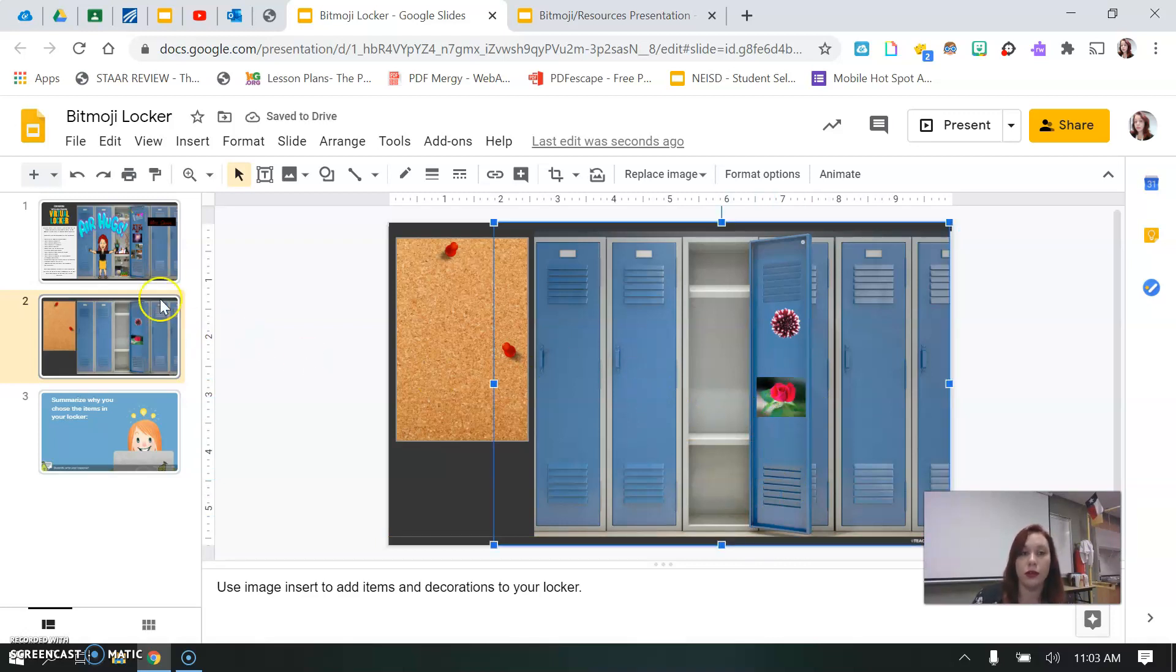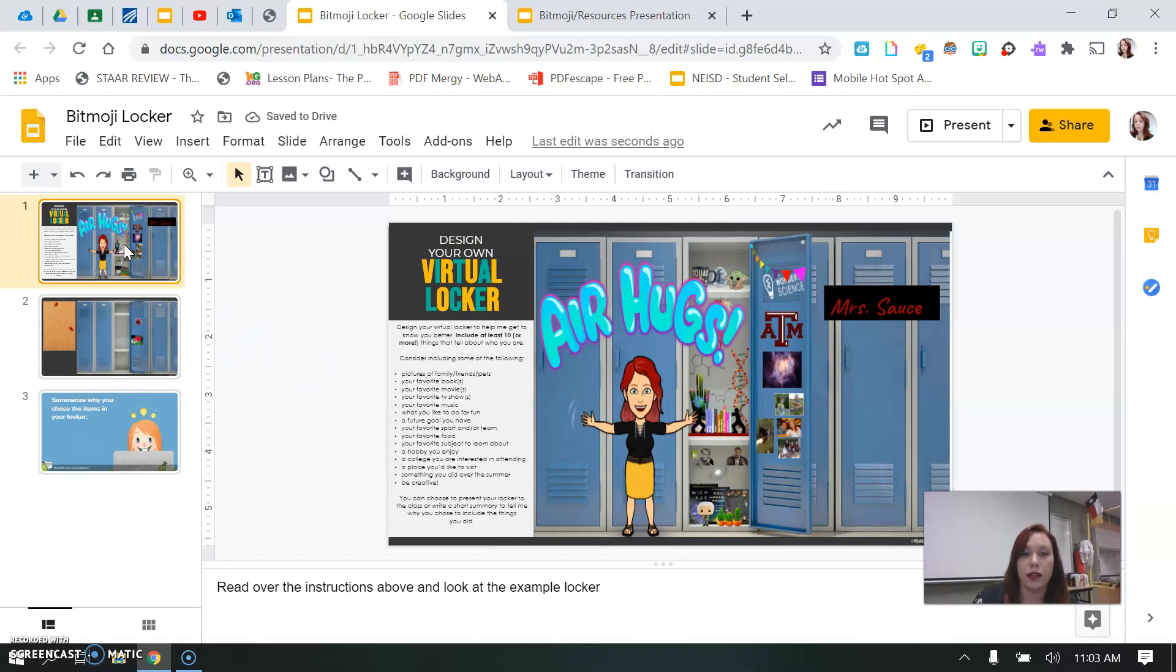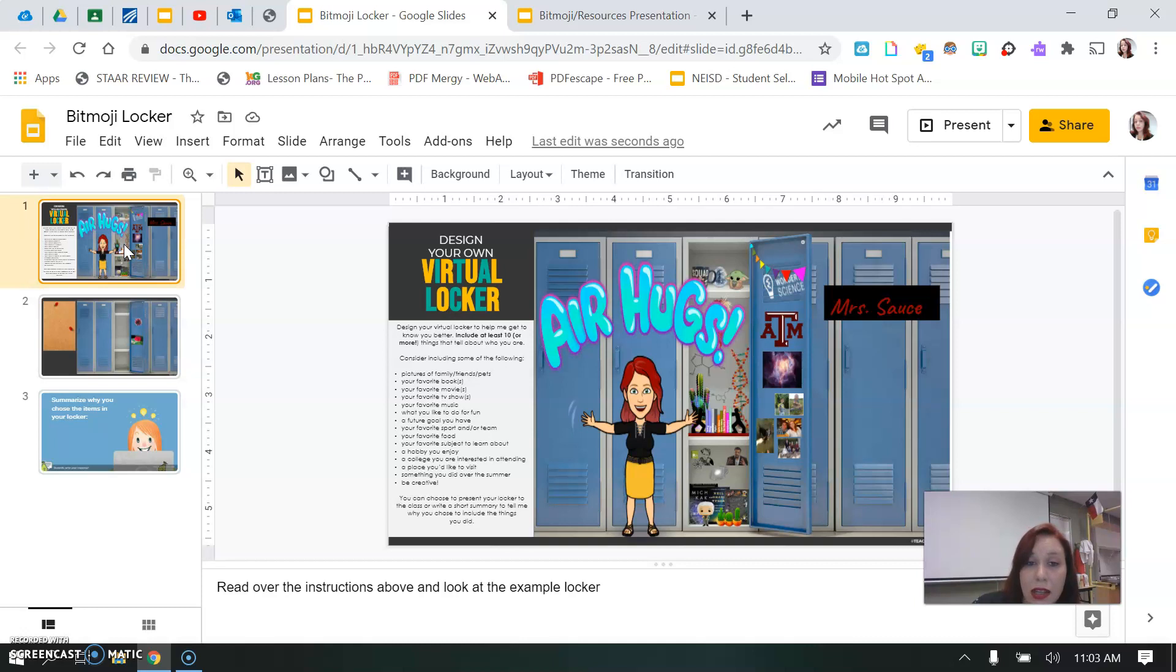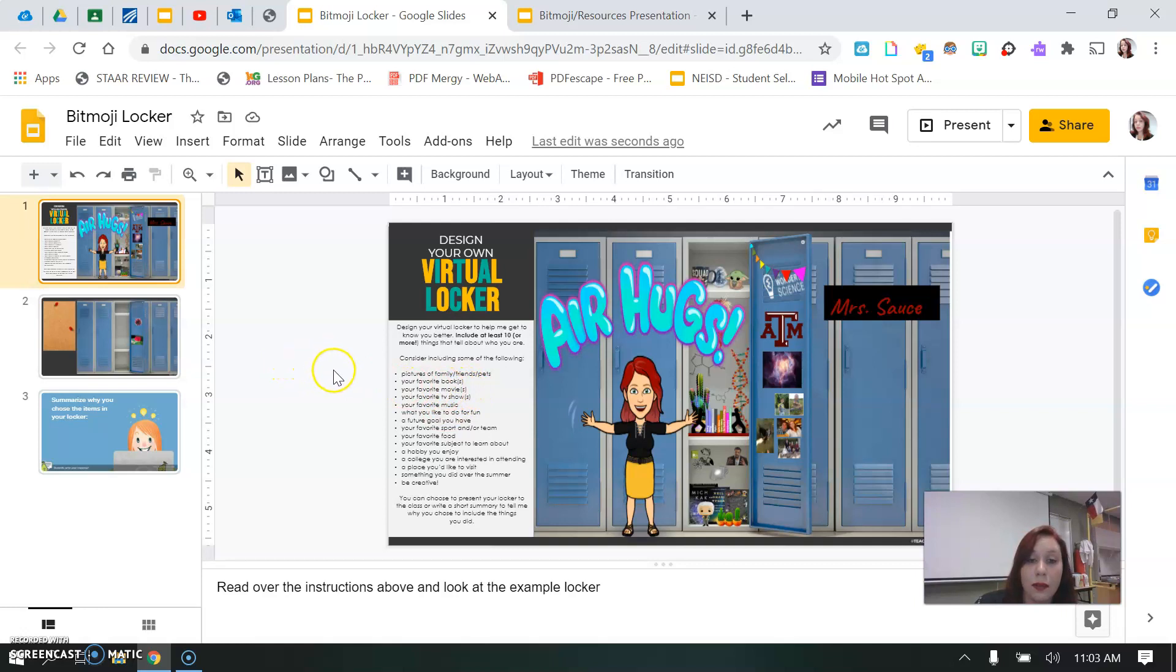And so all you're going to do is include 10 things, at least 10, and it can be something to do with your music preference, TV shows you like, books, hobbies, food.